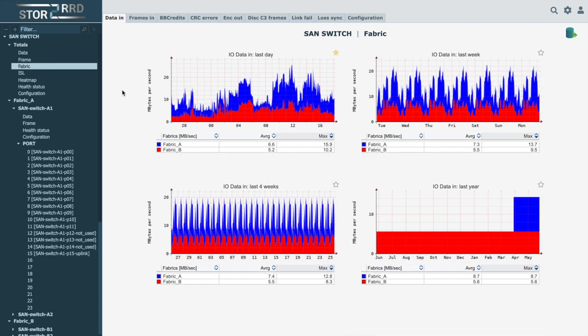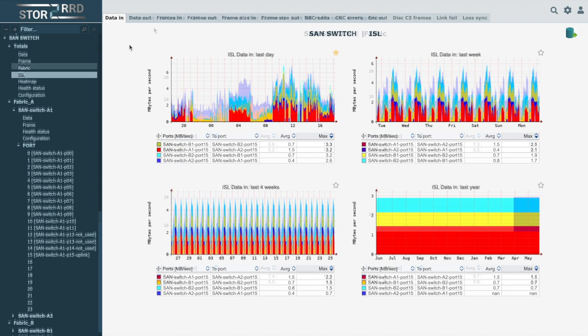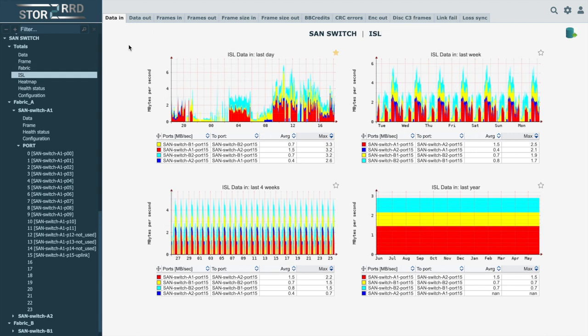Data can also be viewed separately by fabric. The tool also collects all ISL data, inter-switch link connectors between devices. We can find categorizations such as BB credits, CRC errors, data in, out, and in the data.